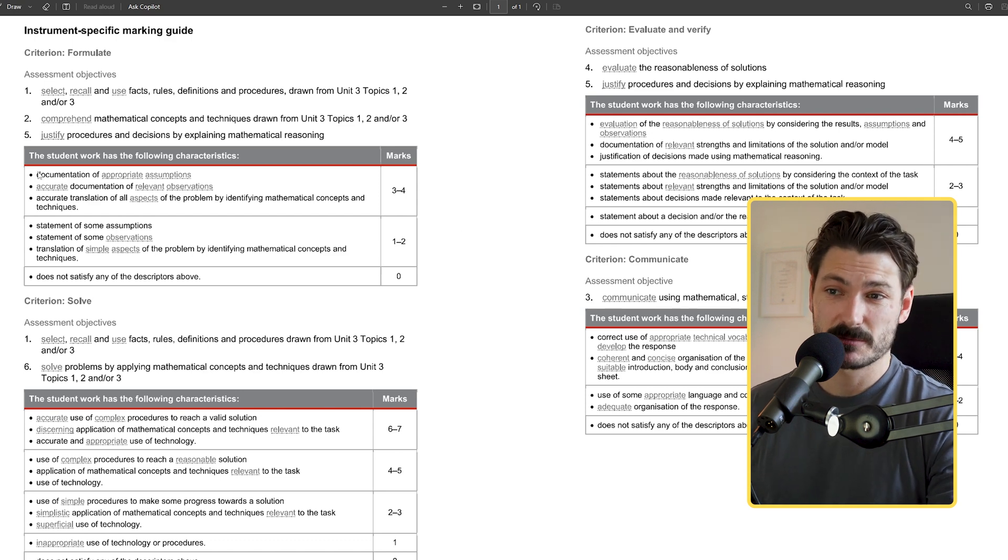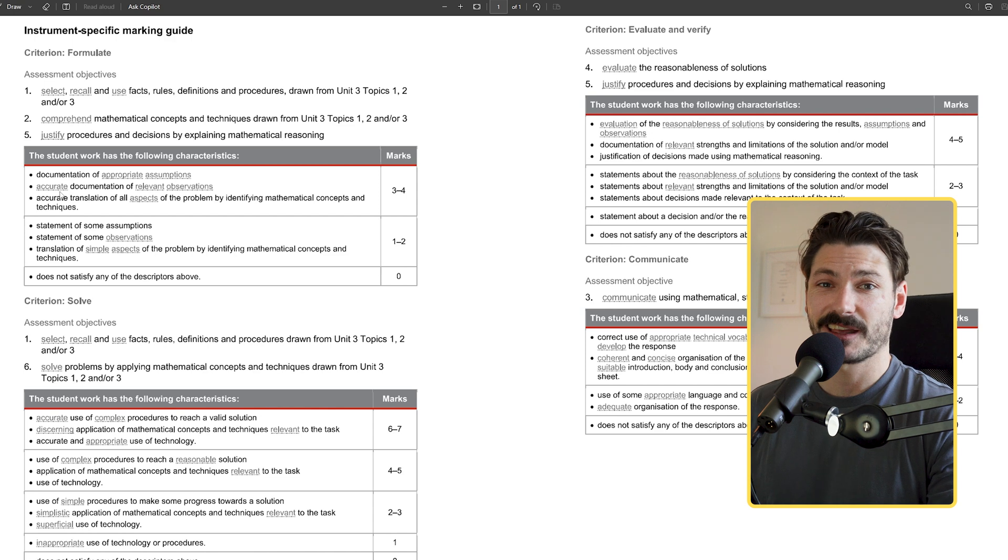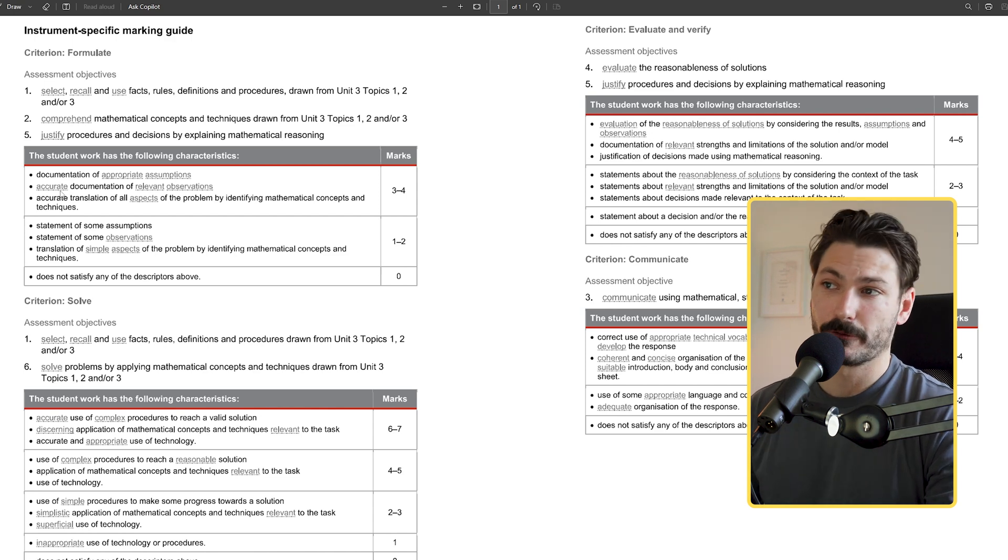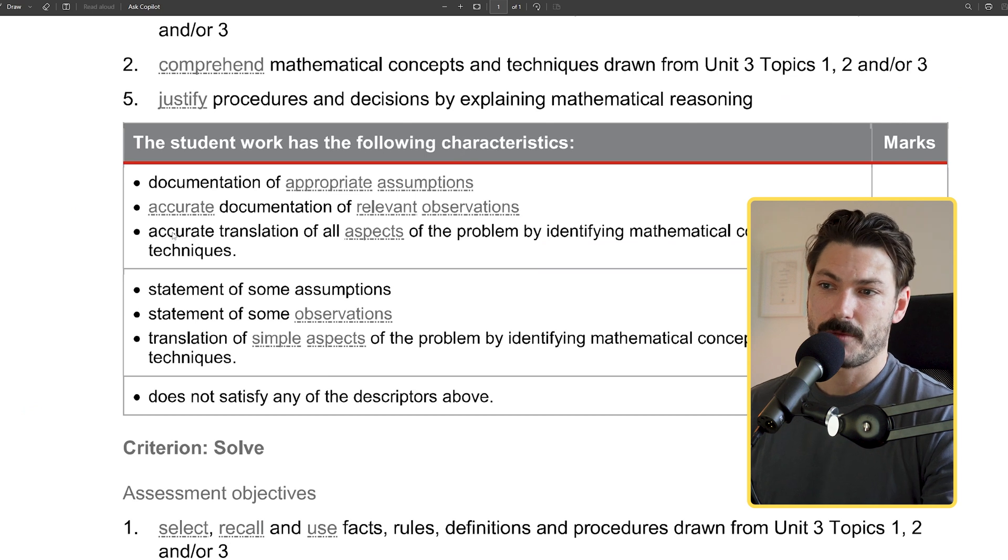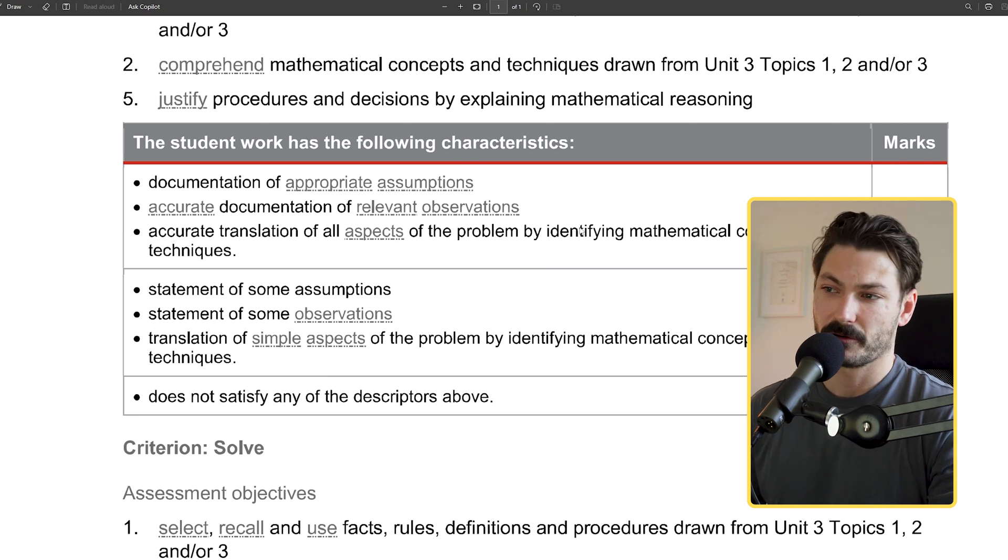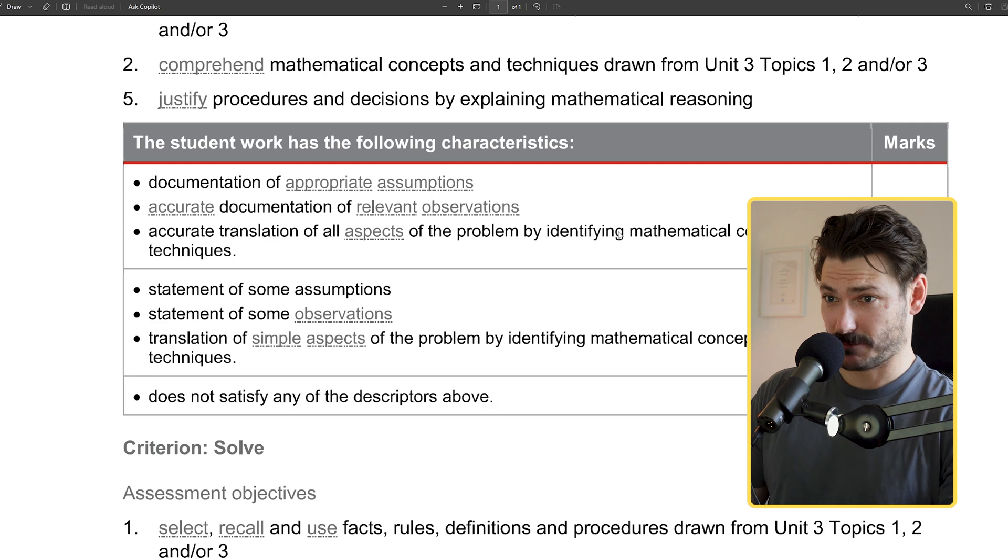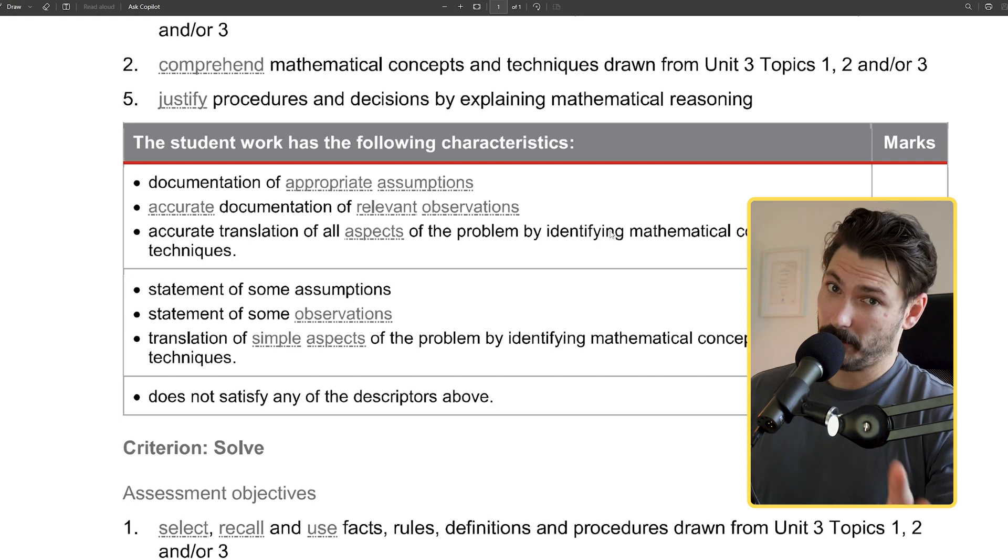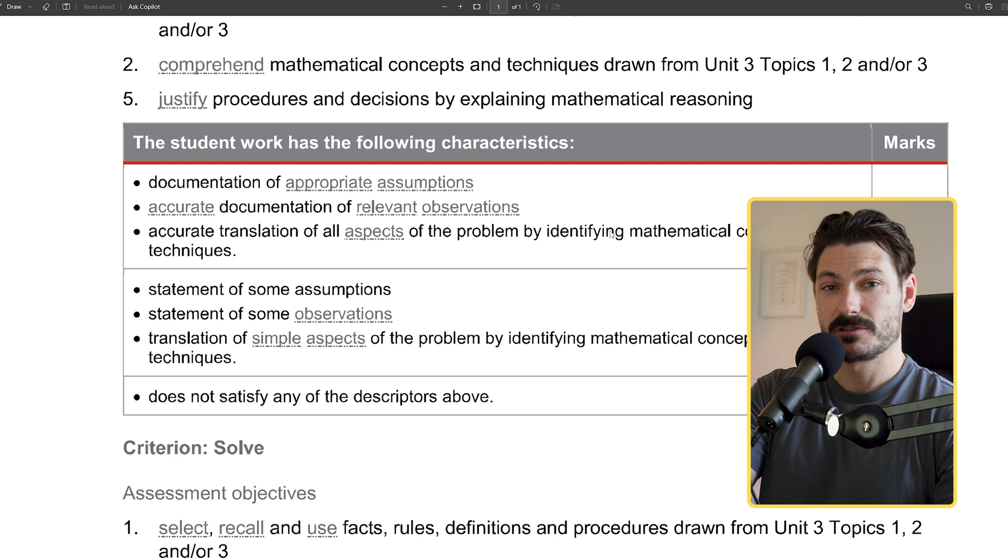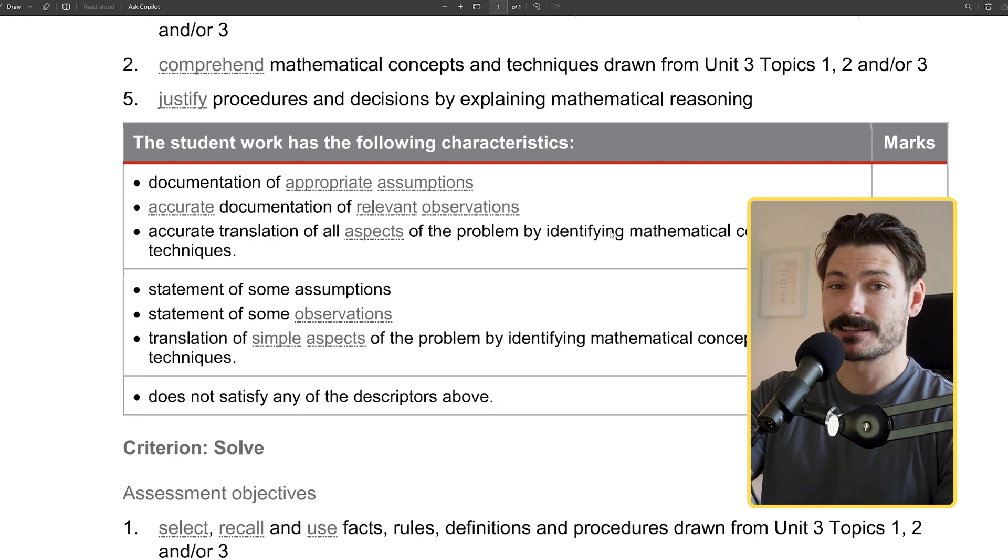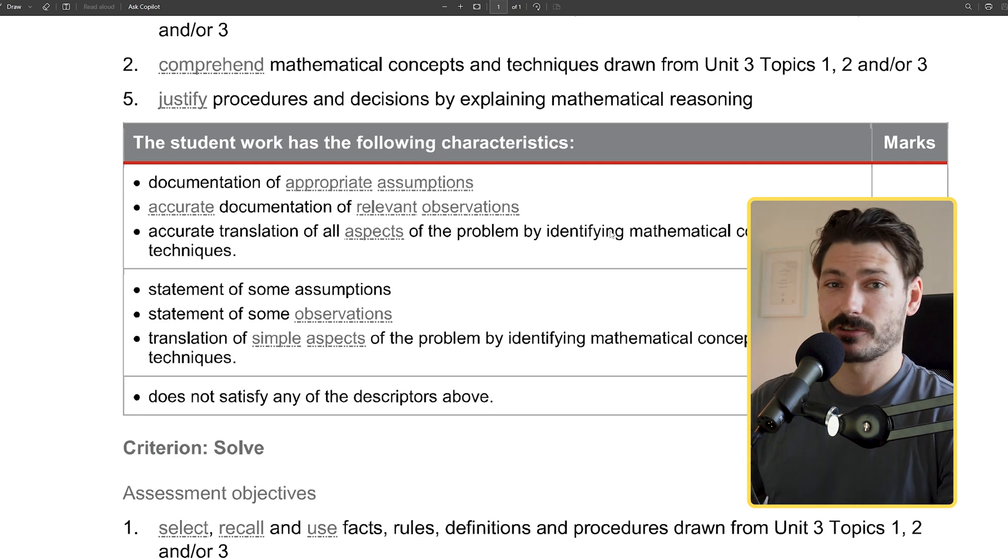This is the sort of rubric that I'm using to mark my mathematics assignments. I have to find evidence in the student's response of these different dot points and annotate it on their work. For example, I've got to look for evidence of them accurately translating all aspects of the problem by identifying mathematical concepts and techniques. The important part is I have to once I find that evidence on their Word document, I have to annotate it and say this is that evidence.